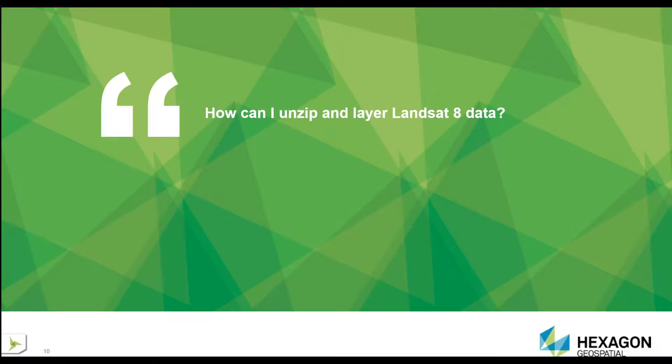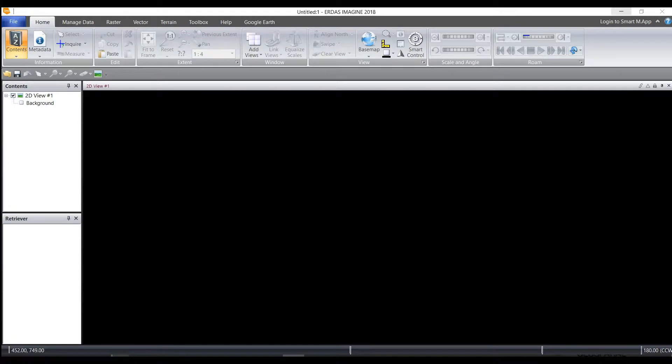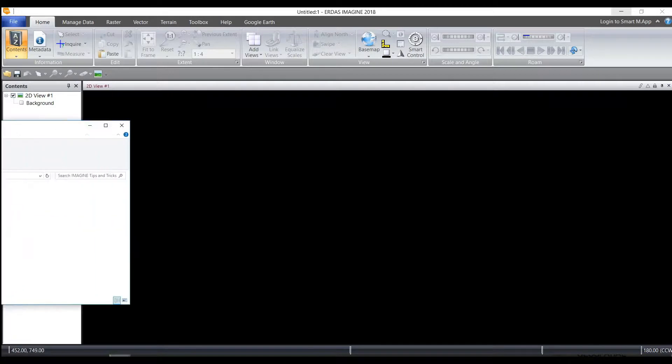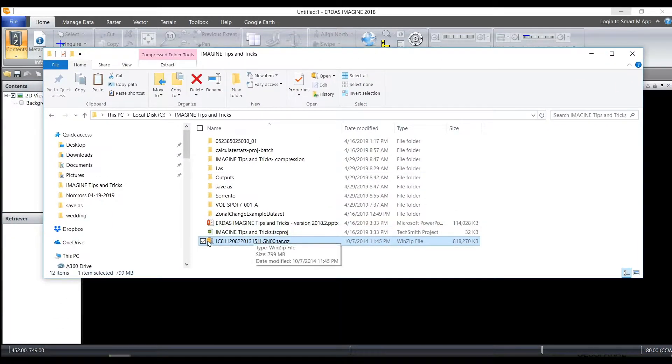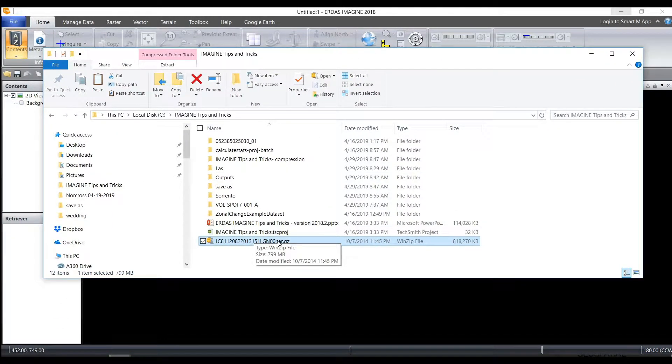How can I unzip and layer Landsat 8 data? You can download Landsat 8 data from the USGS website to use freely. Once you've searched and found your data that you would like to download and download it to your computer, you will see it as a file name .tar.gz.